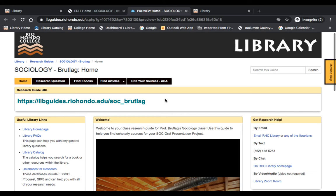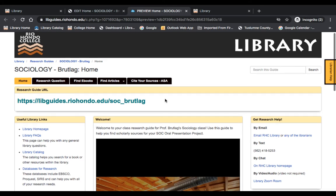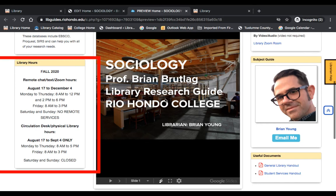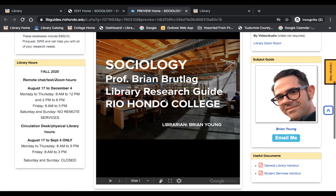Click on the Find Ebooks and Find Articles tabs for more information about finding resources. Below that is information on our library hours for the semester. Please check this information before traveling to the library, as our hours and closure status are subject to change.